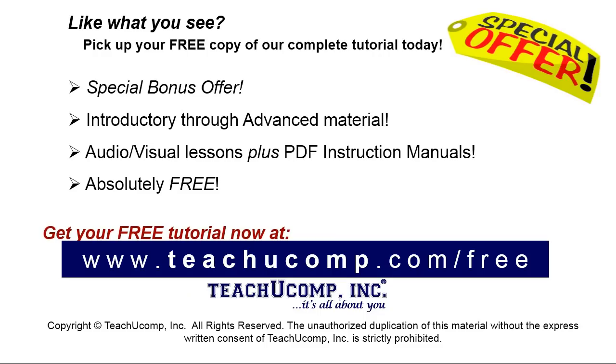Like what you see? Pick up your free copy of the complete tutorial at www.teachyoucomp.com forward slash free.